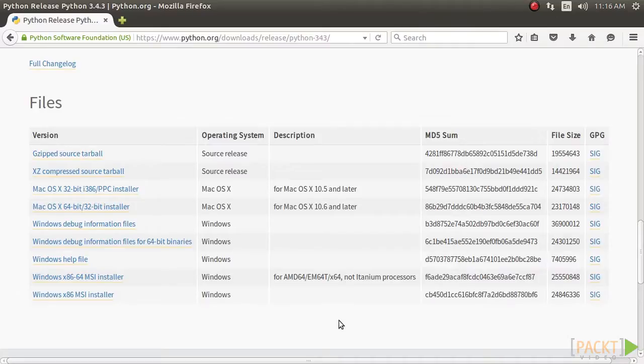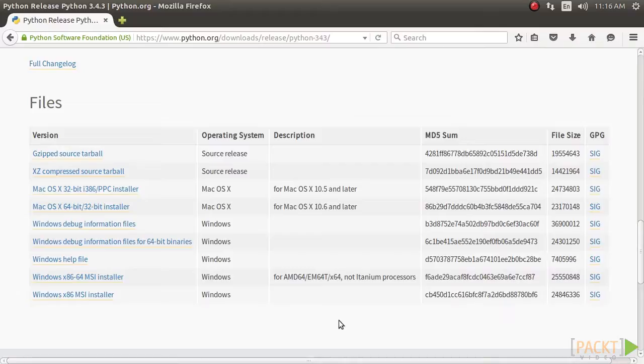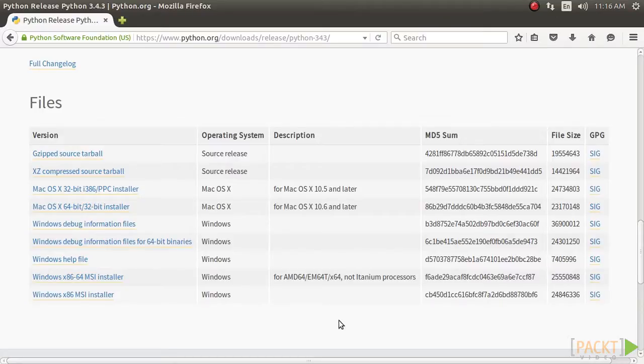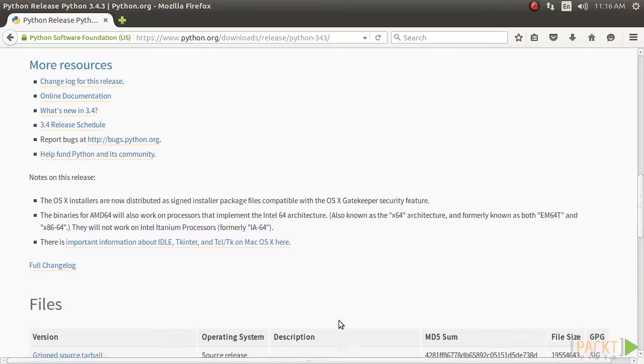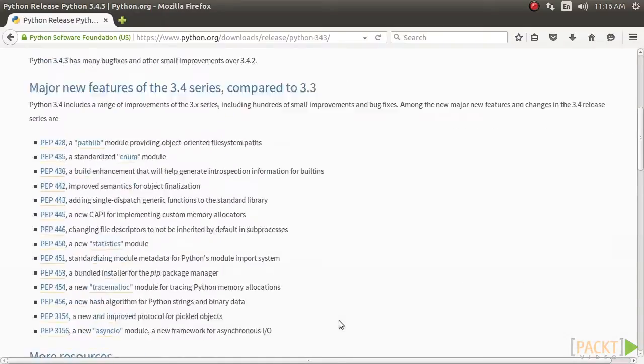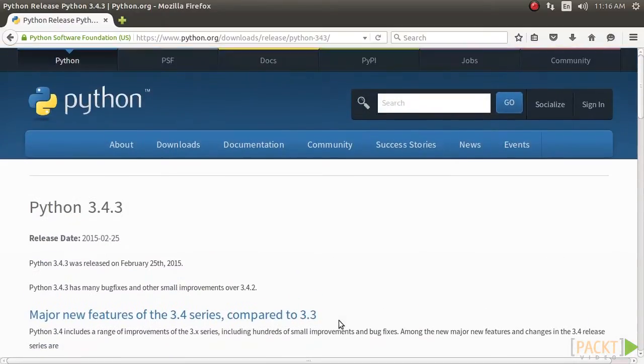Unfortunately, Ubuntu 14.04 does not ship with Tkinter. You have to install it manually. Other Linux users can also install the Python interpreter version 3.4 package from the official repository or build it directly from the source link provided in this link. We will develop our application on the Ubuntu platform.